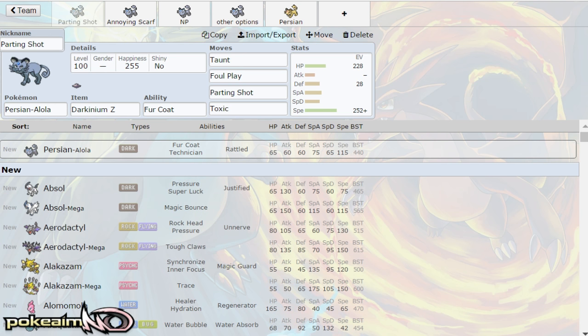Anyway, Alolan Persian is a really interesting Pokemon. I must be straight up, I know a lot of people don't like it because it has a fat head. I love it. I love the way it looks, reminds me of Garfield. I hope it likes lasagna. I like lasagna. I'm Italian.